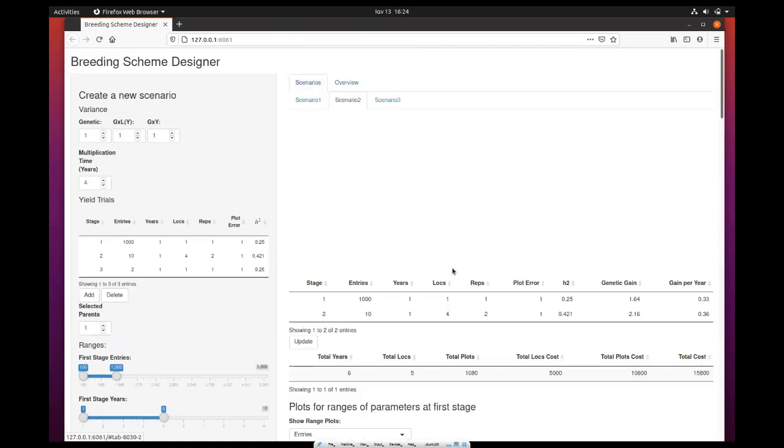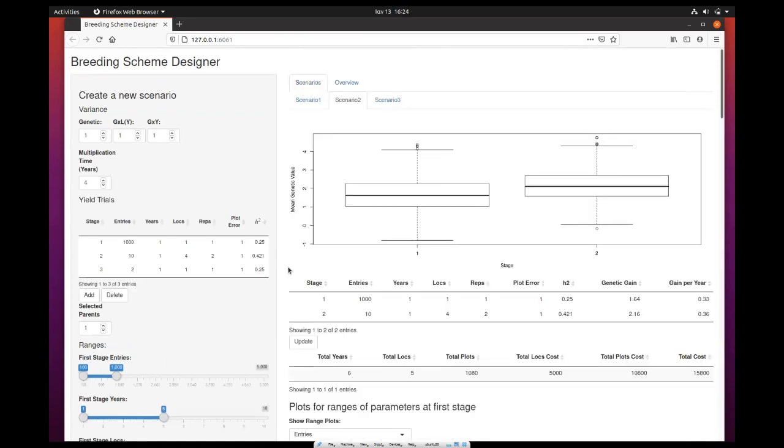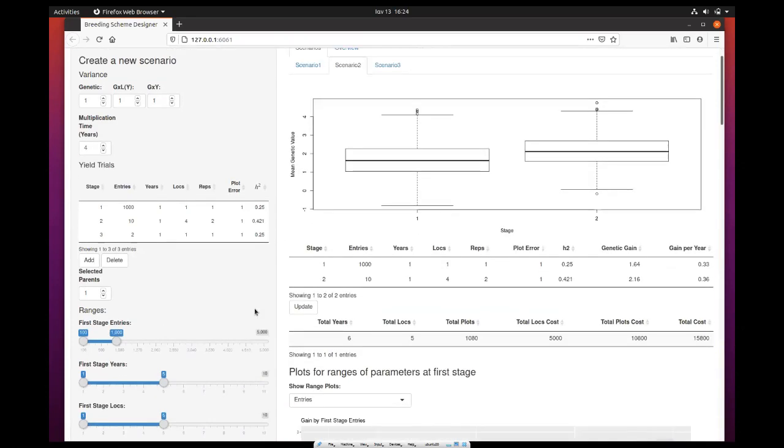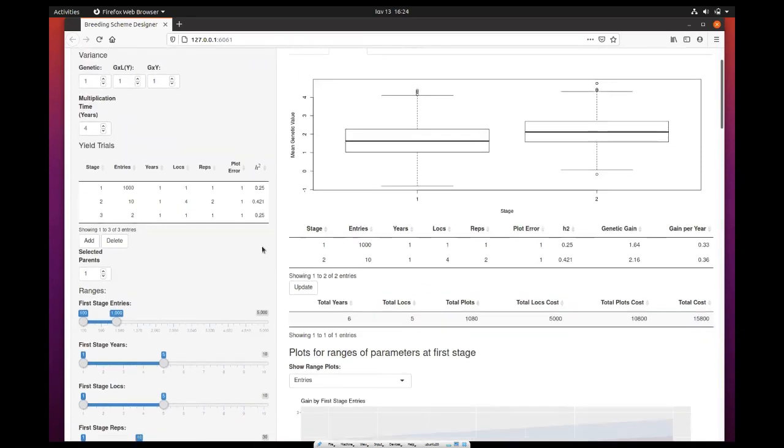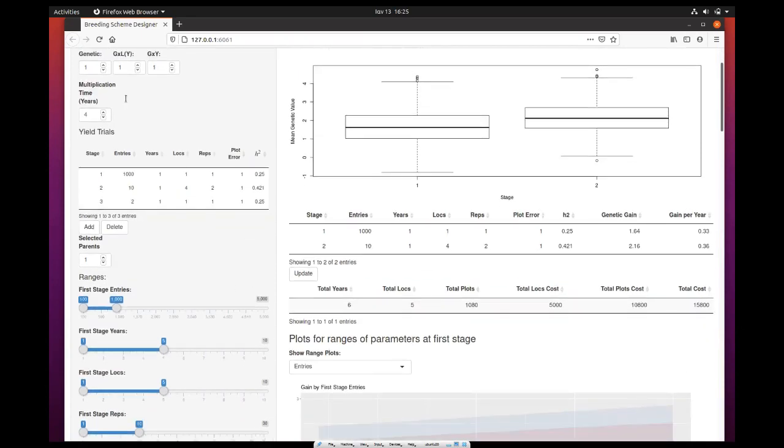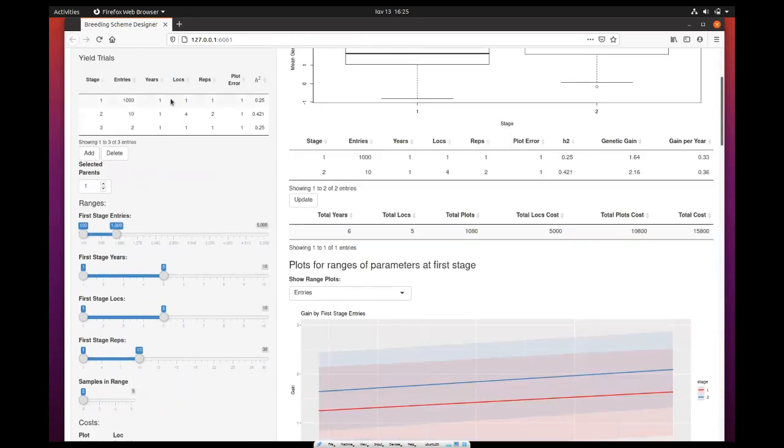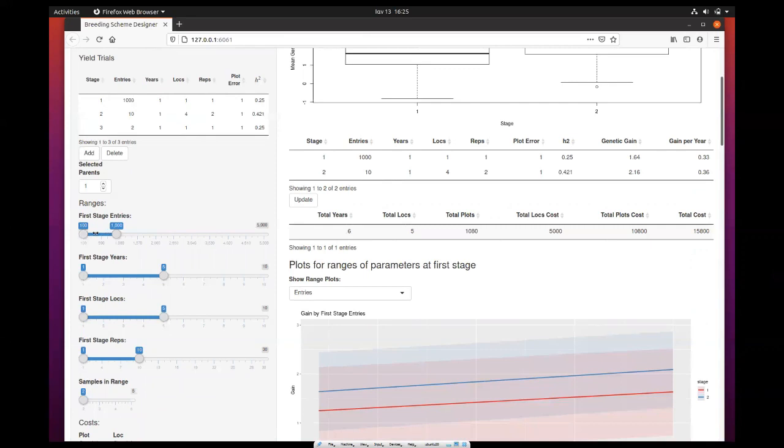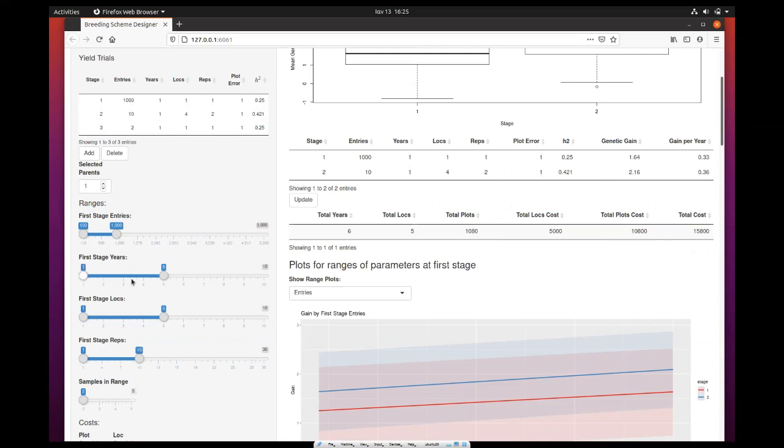Now I will explain a little bit how the ranges work. Instead of just setting a single value here in the first stage, instead of having just 1000 entries, you can set a range of entries. In this case, it's from 100 to 1000. Of course, you can adjust this as you wish. Also, you can do the same for the number of years in the first stage. Here you can run scenarios from one up to five years, for one up to five locations, or up to 10 maximum here, and for one up to 10 replicates.